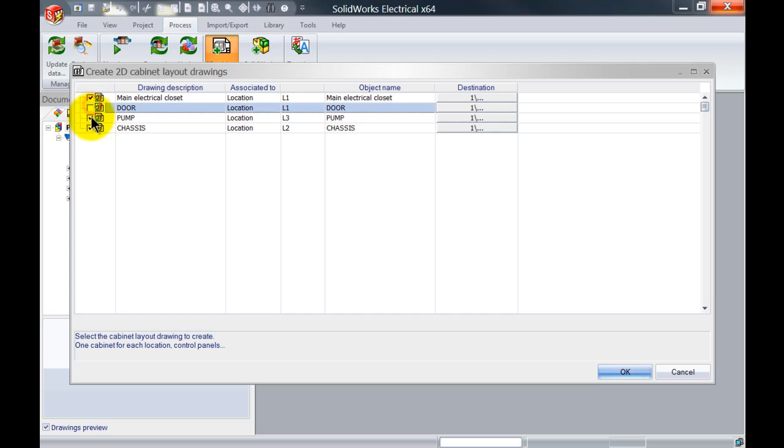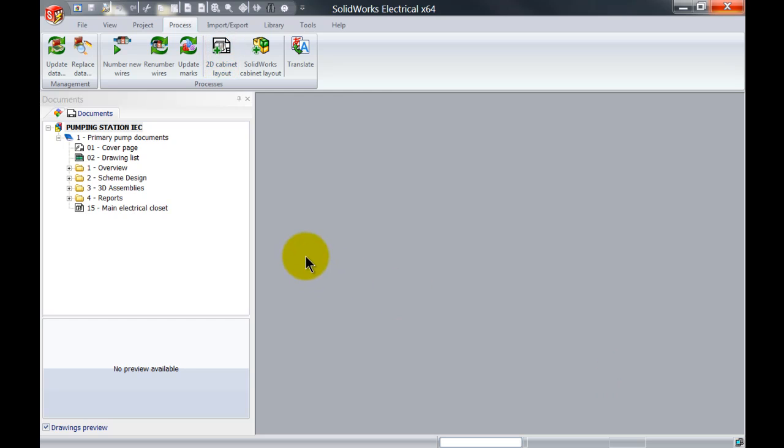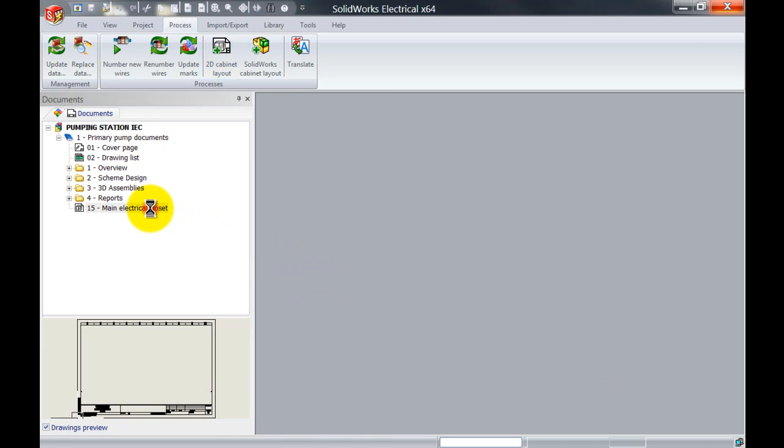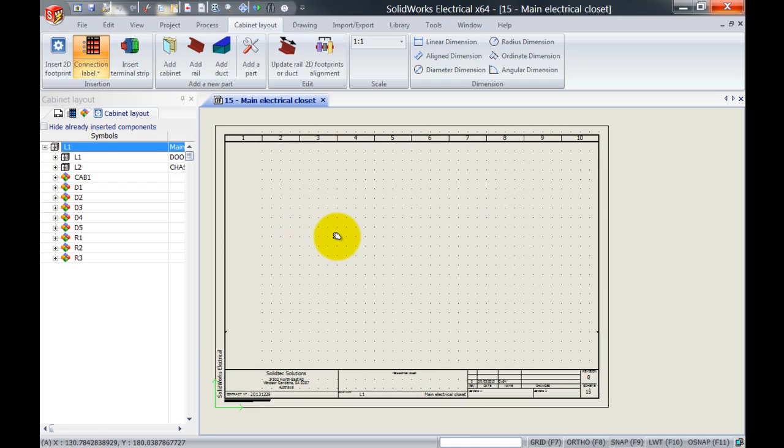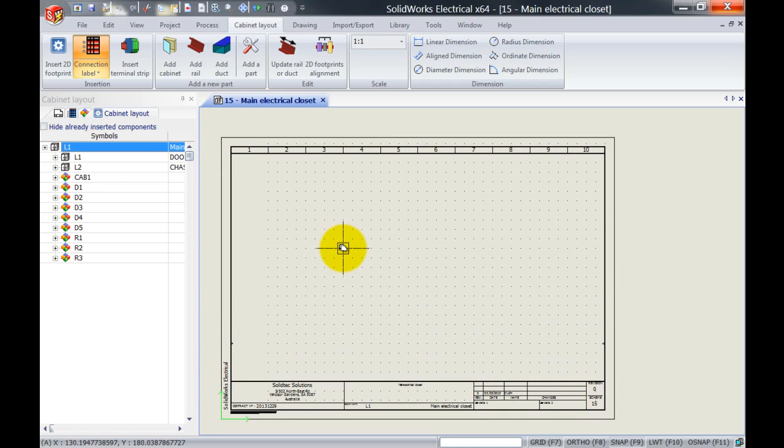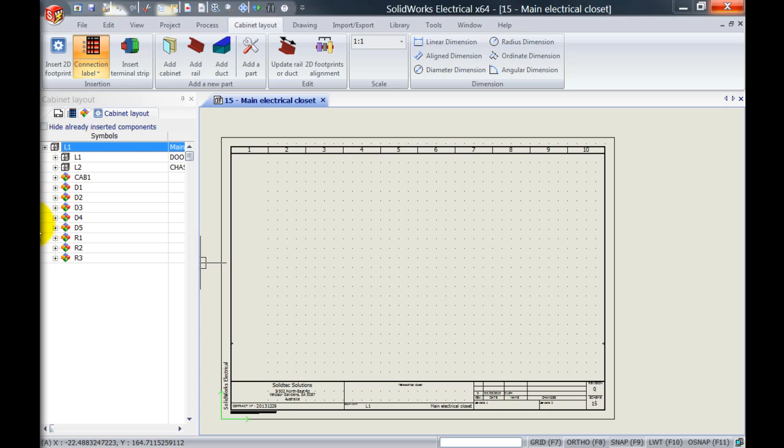I'm going to open only the main electrical closet and click OK. Then double click to open it, and we can assign the cabinet we want to use.